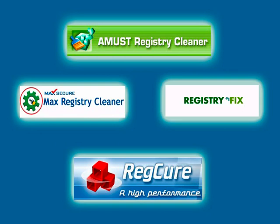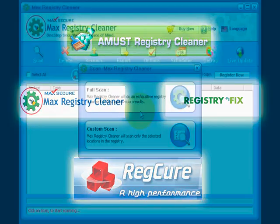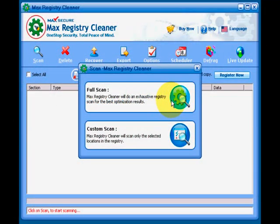We have AMUST Registry Cleaner, Registry Fix, RegCure, and the first one up is MaxSecure Registry Cleaner.